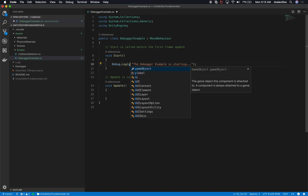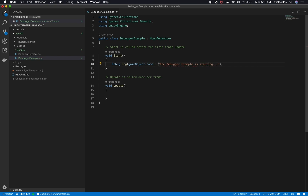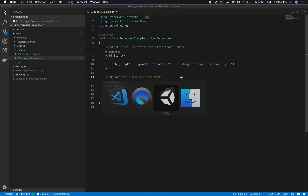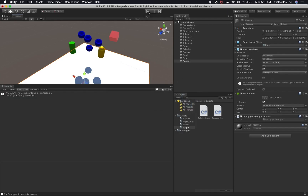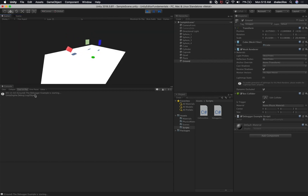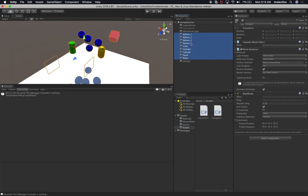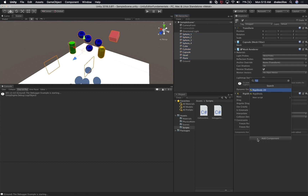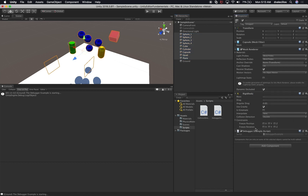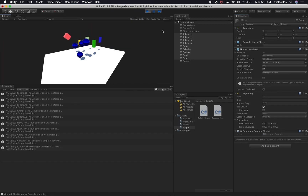We can add a space and say gameObject.name, using a plus symbol to concatenate. We can put it in parentheses so it's easier to see the game object name. Now if we go back into Unity and hit play, we can see the message is coming from the ground. Let's add that script to every one of these objects — select them all and associate the Debugger Example. Hitting play, we can see sphere one, sphere three, and all the different game objects that have that script.